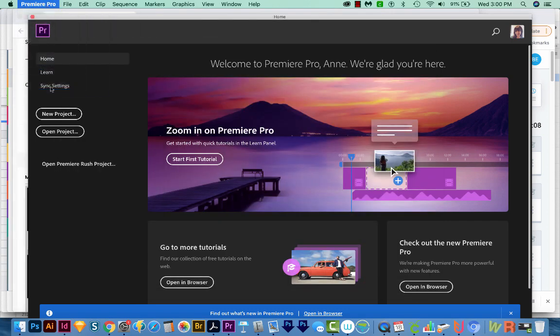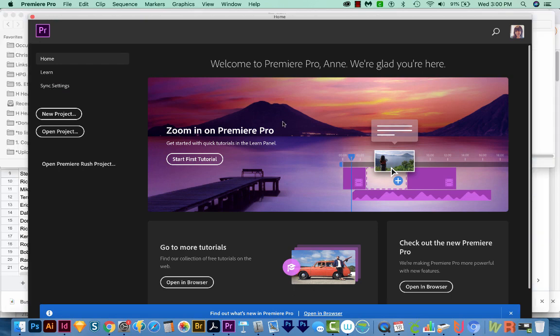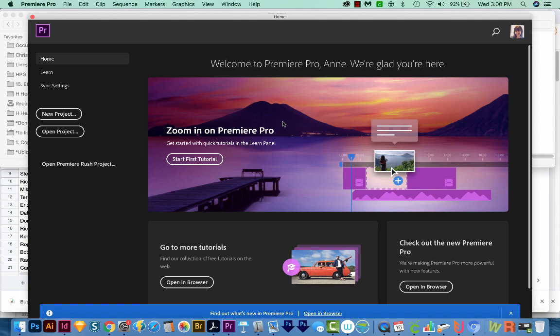And once you relaunch this time, it should be much quicker. Now in my experience, it's still not quite as short as it was before it started doing this, but it still seems a lot better.